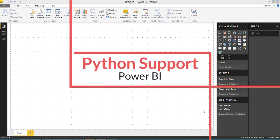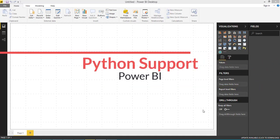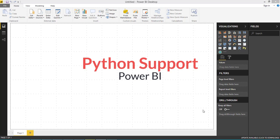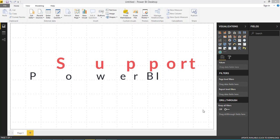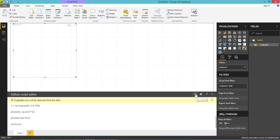Welcome to Data On My View. In today's video, I'm going to show the latest features from Power BI Desktop, which is Python support.